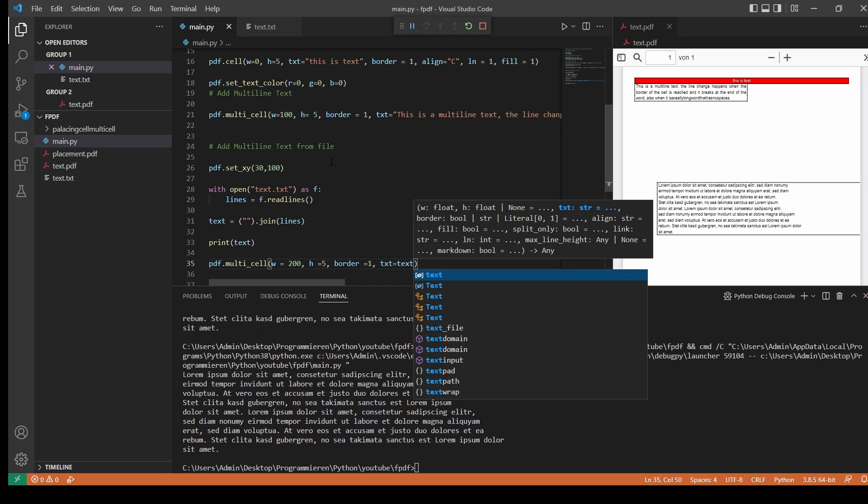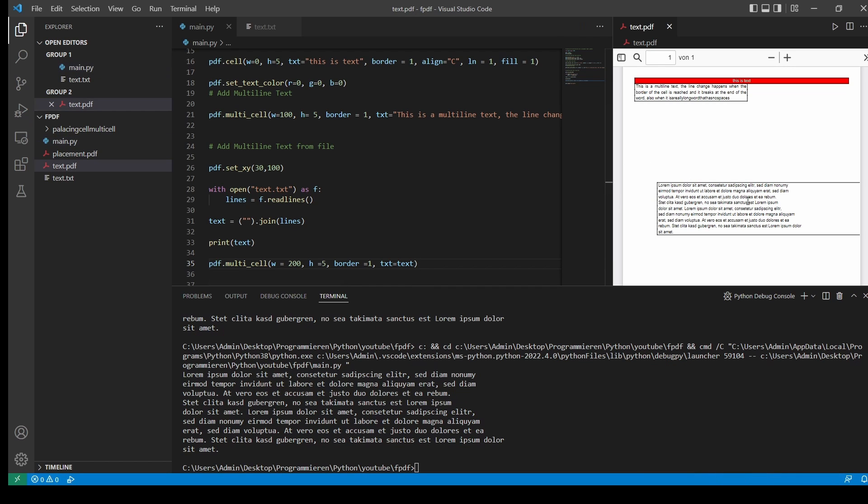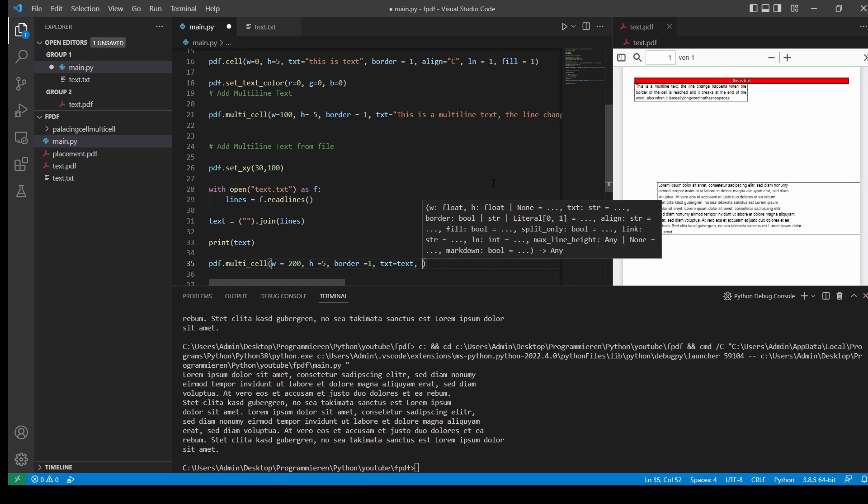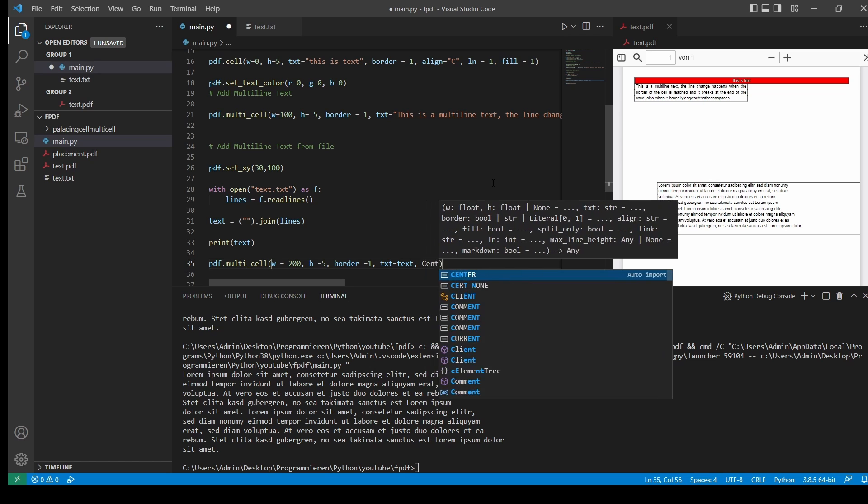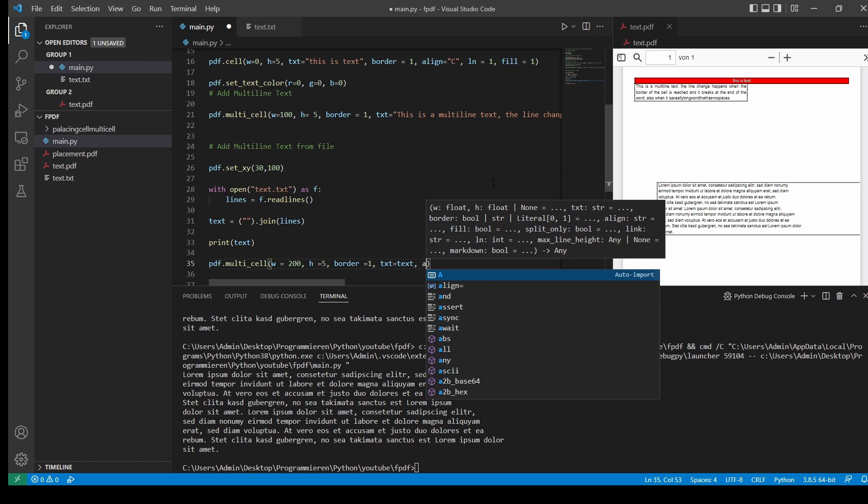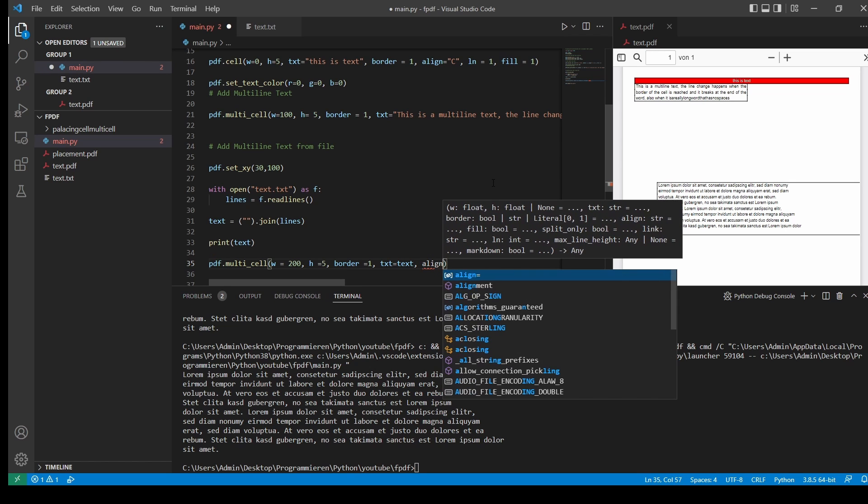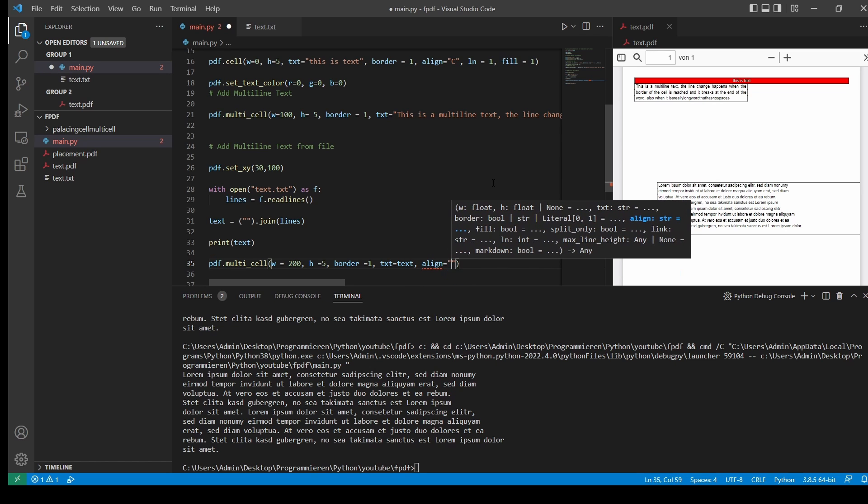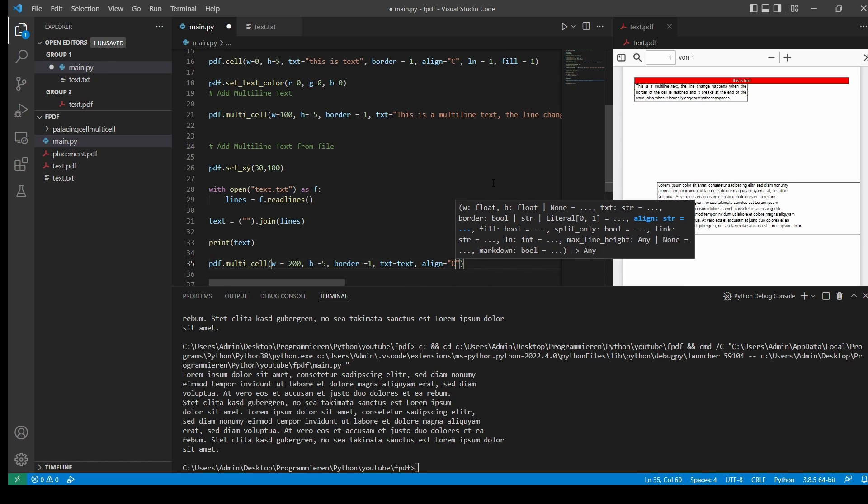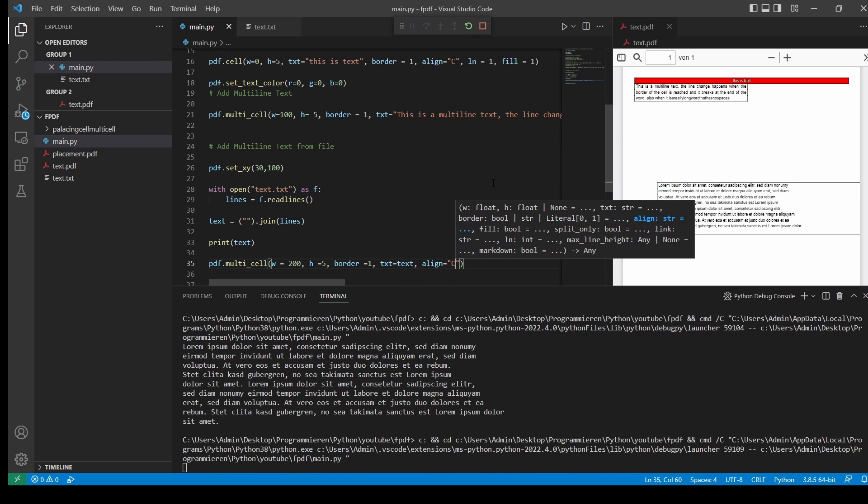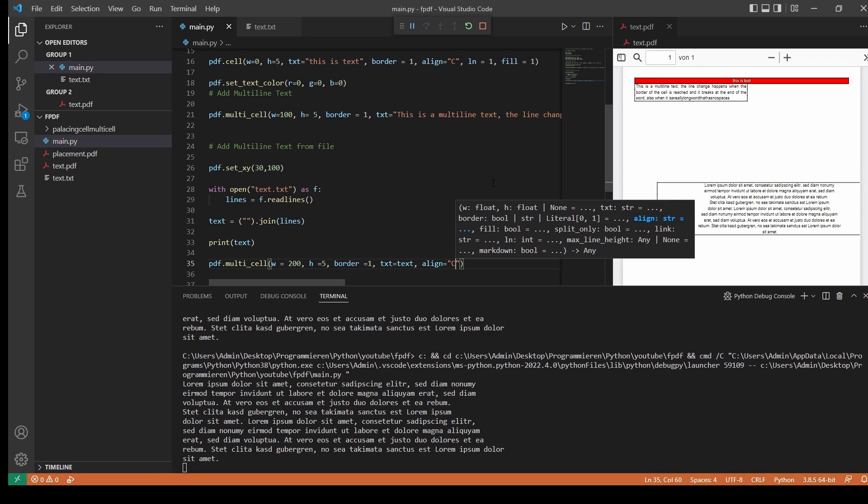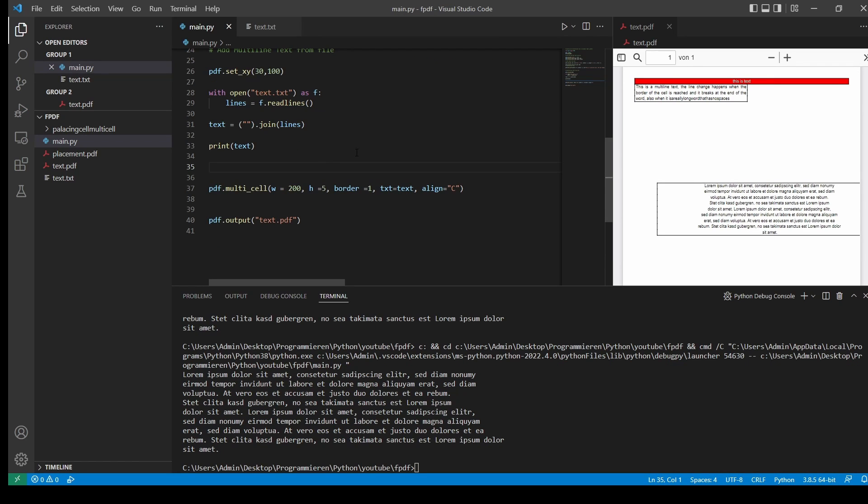And now you can see, we have our text field here. Again, we could also center this.